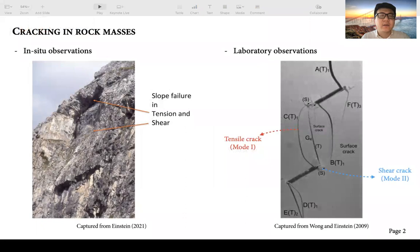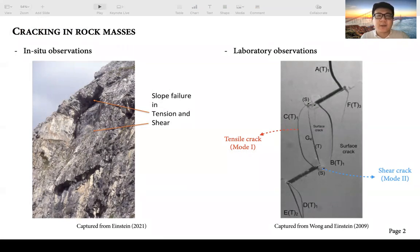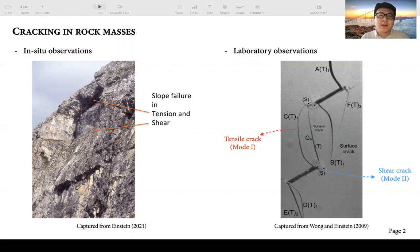As you may know, the failure of rock masses is usually caused by fracture propagation and fracture coalescence. In order to investigate the mechanism behind this propagation and coalescence, researchers have conducted some laboratory tests. From both in situ rock masses and laboratory testing results, researchers have observed that rock cracks usually involve a combination of tensile crack and shear crack, which is called the mixed-mode crack in the literature.